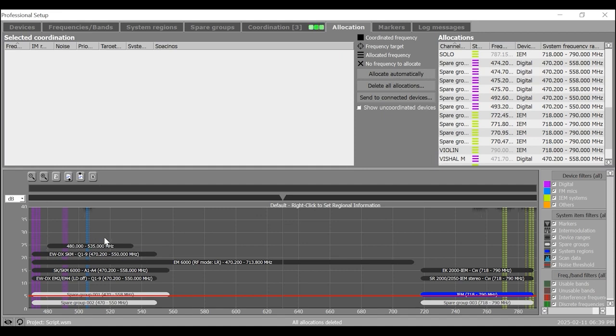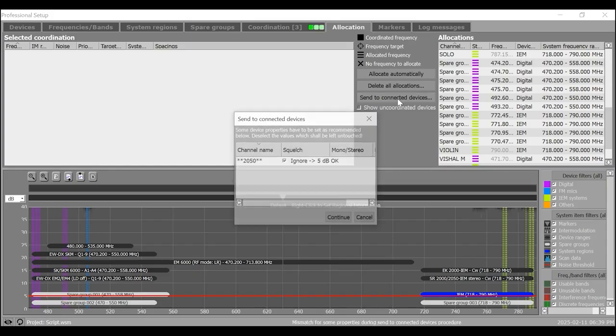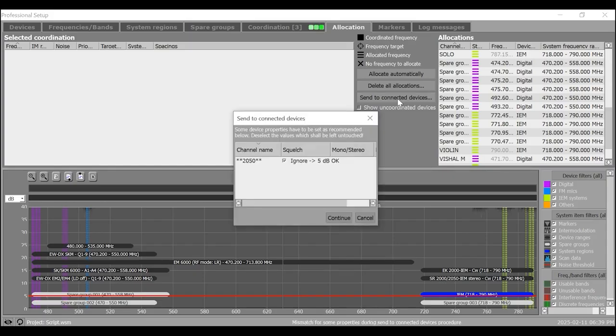Finally, this is time to send the allocated frequencies to connected devices. Click on Send to Connected Devices in the upper window area of allocation tab.